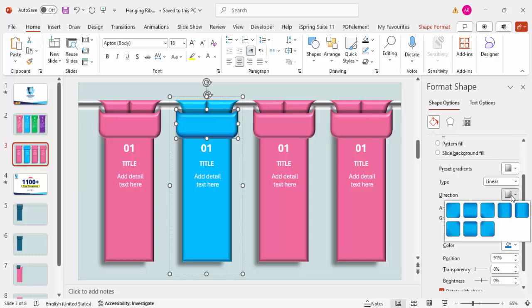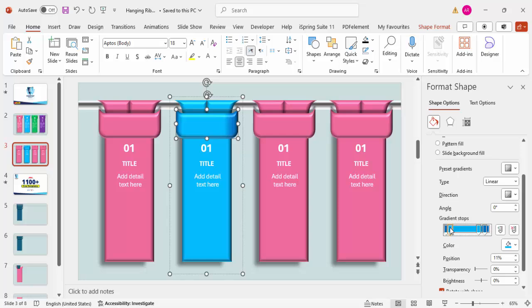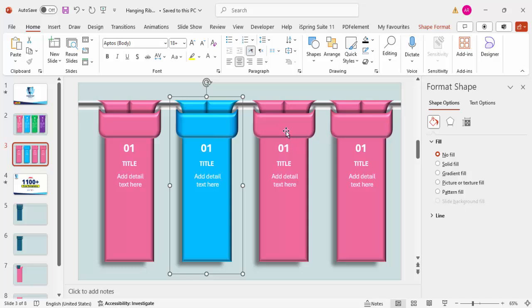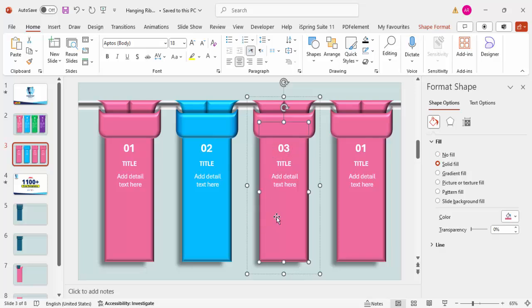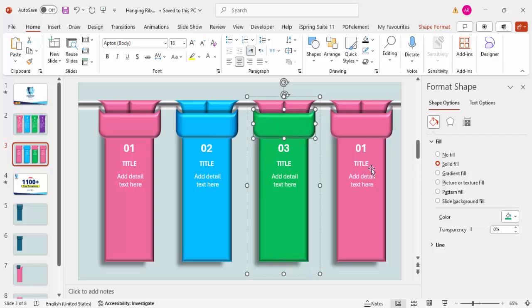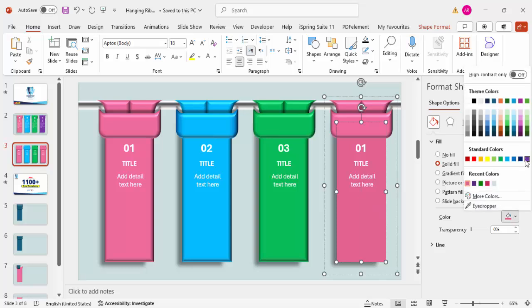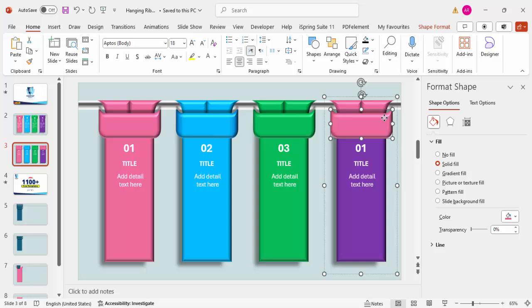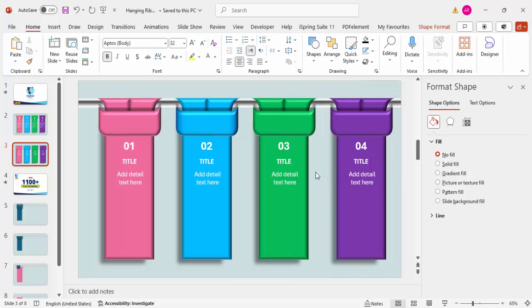You can apply a gradient effect to each ribbon. For option three, give it a green color — select the gradient fill and use green tones, using F4 to repeat the last action. For option four, use purple. Each ribbon now has a distinct color with a gradient effect, so you have four differently colored hanging ribbons.